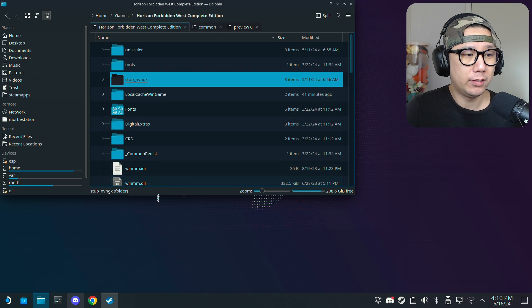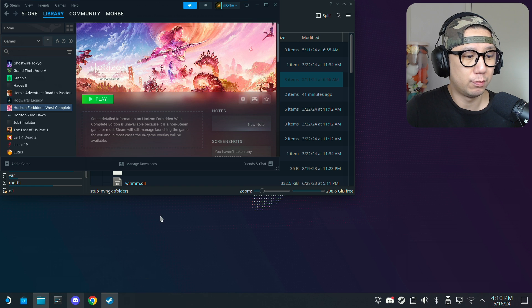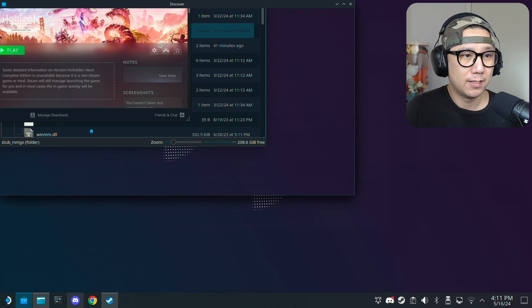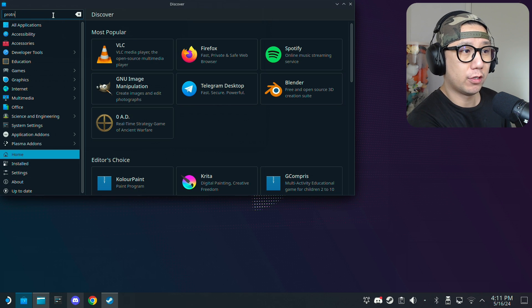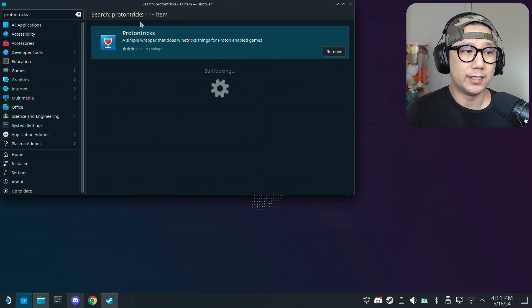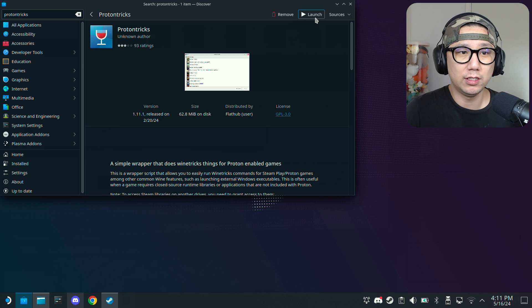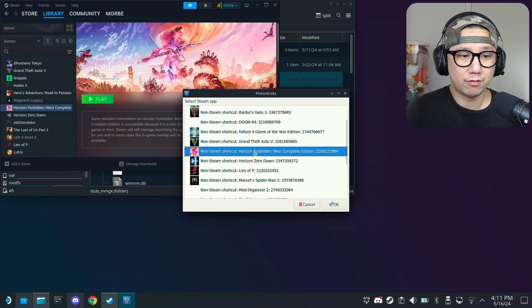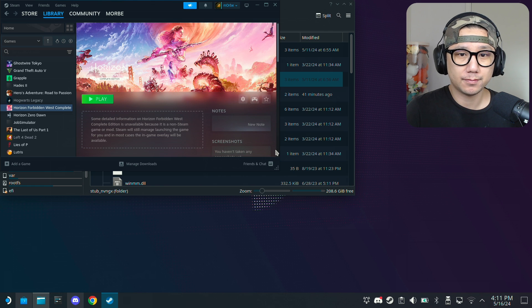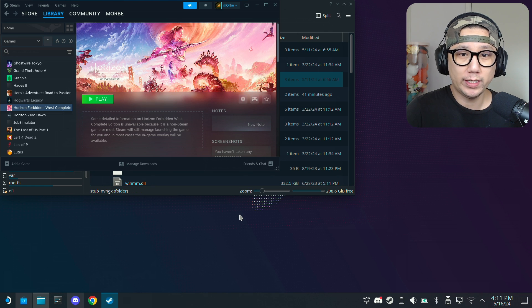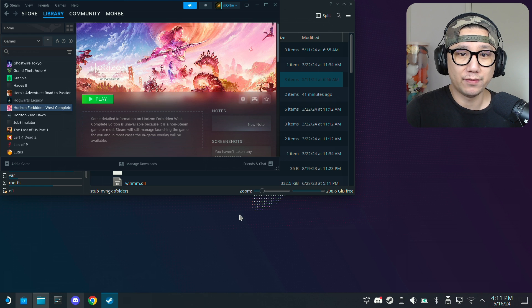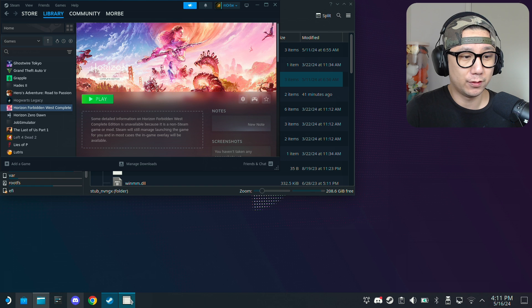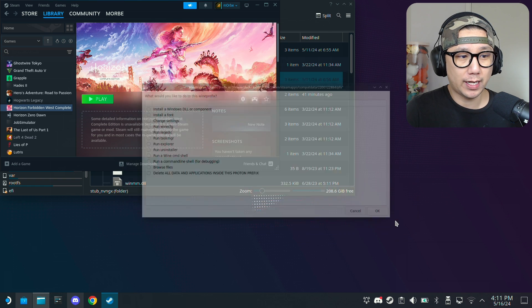You need to go to proton tricks. If you don't have proton tricks, go to your discover software center and type proton tricks. You should find this, the one with the red wine glass. I've already installed it so I'm just going to launch it. Then I'm going to locate my game, the non-steam game, so non-steam shortcut horizon forbidden west, double click on it. Just wait, it's going to take some time, feels like nothing's happening so just don't panic. Now select the default wine prefix.